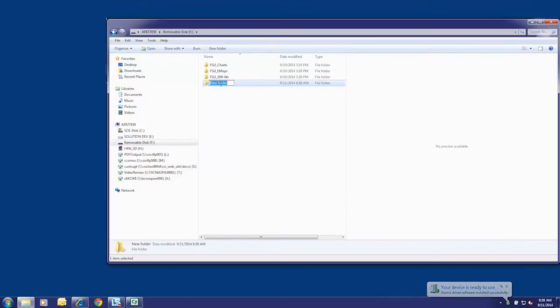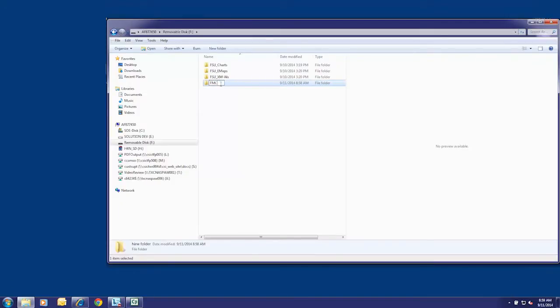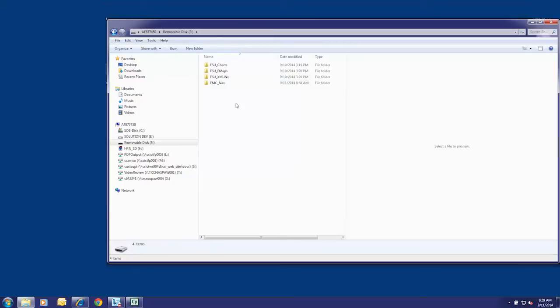Rename the folder as appropriate. Repeat until the following folders are created: FMC_nav, FSU_charts, FSU_emaps, and FSU_XM-WX.